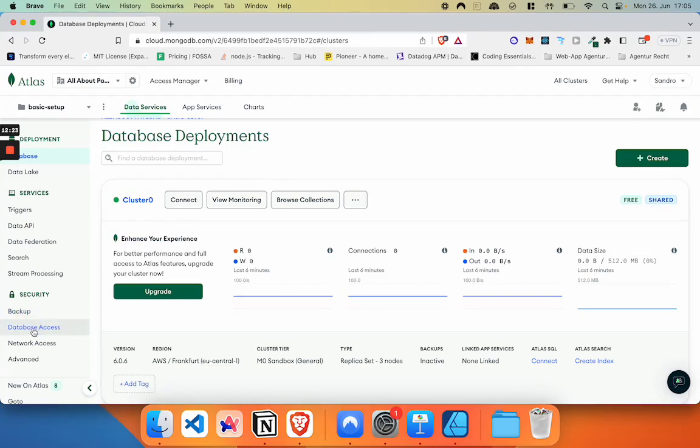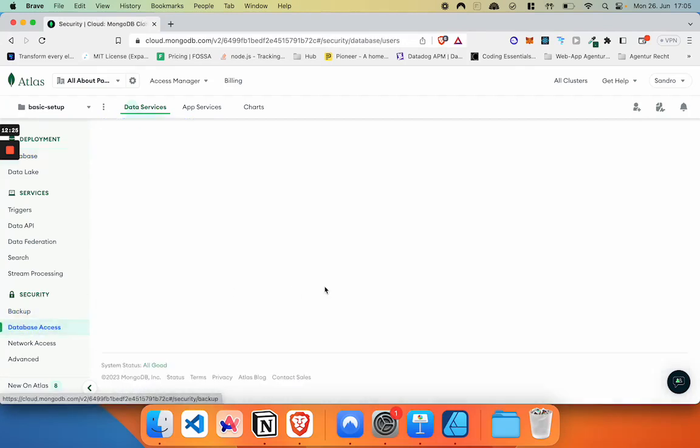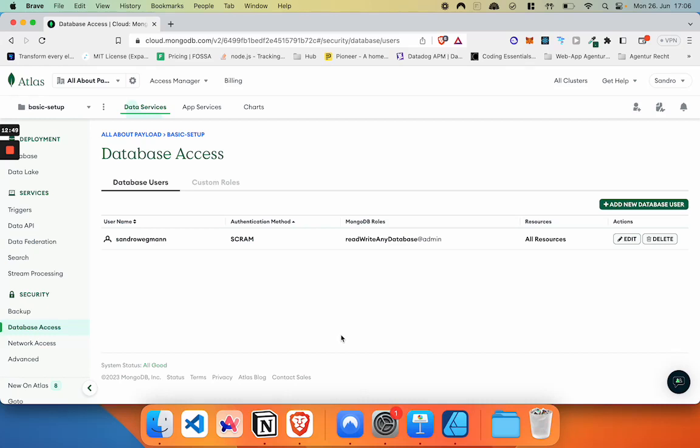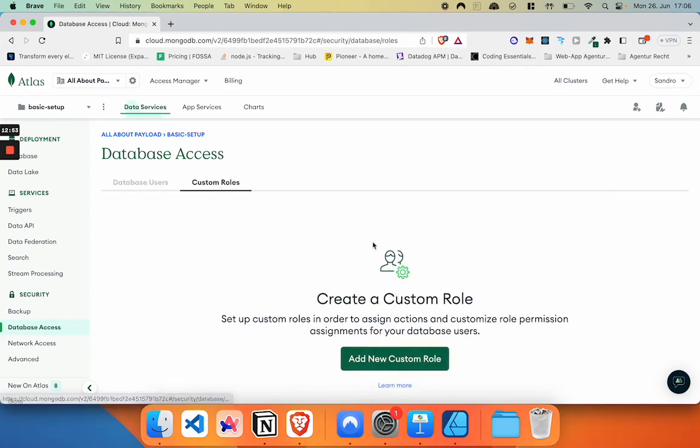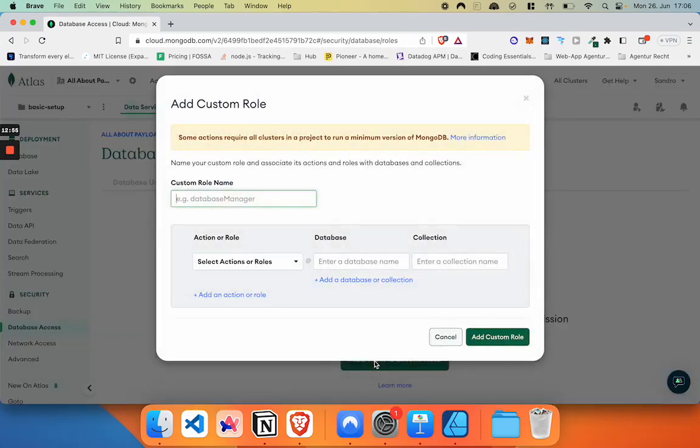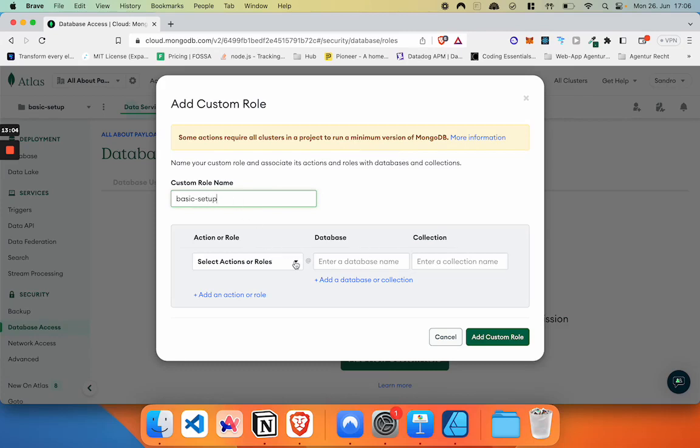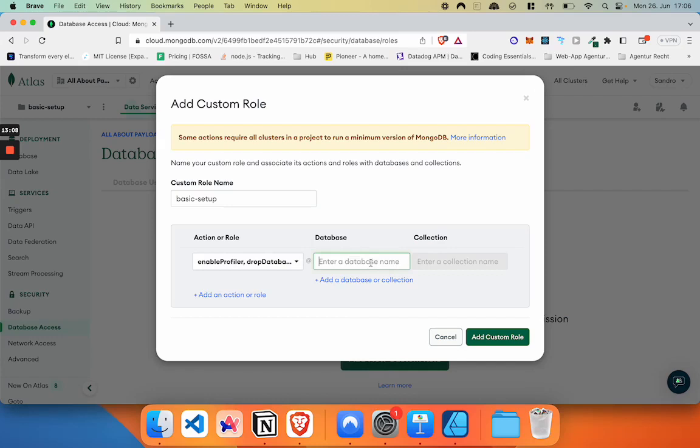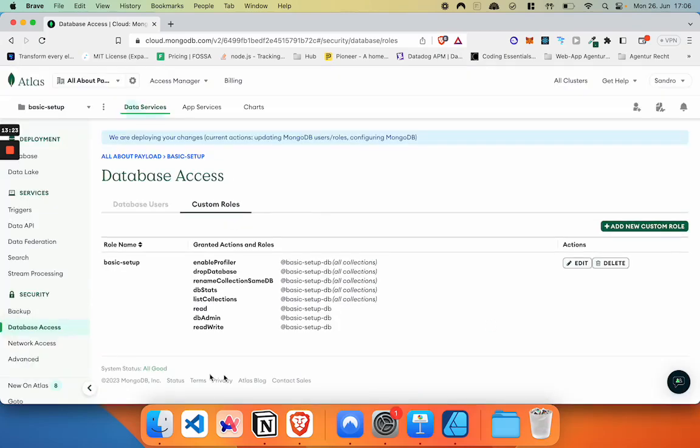So first of all, we're going to click on database access. This will bring us to the list of database users. And here we are actually going to set up two things. Firstly, we're going to set up a custom role that only has access to a specific database. And afterwards, we're going to create a specific user that we're going to use in our project that has this custom role assigned. So let's create a custom role first. We're clicking on add new custom role. We're going to name it exactly the way we named everything so far, basic setup. Now we're going to select database actions and roles and enter the name of the database that it should have access to. This can just be a simple string. We're going to call it basic setup db. And now we're going to click on add custom role.